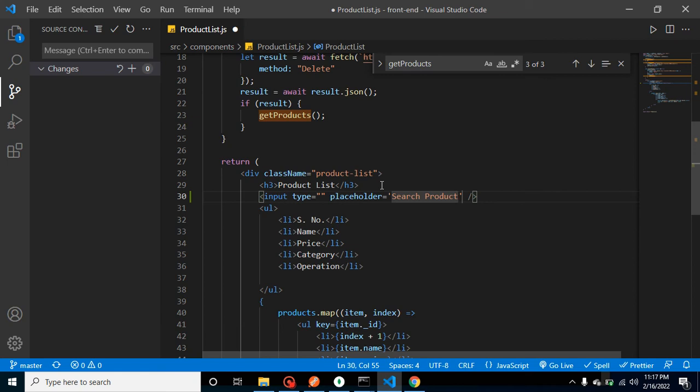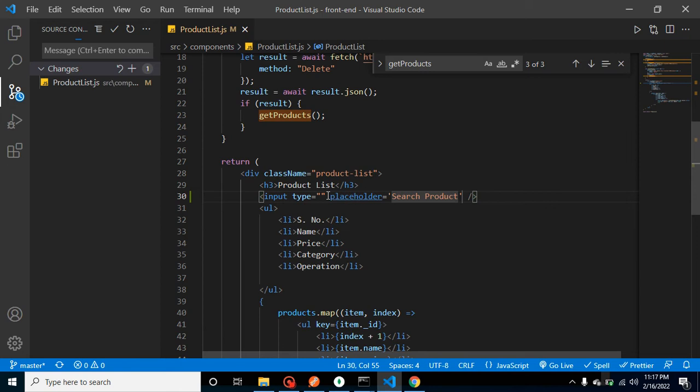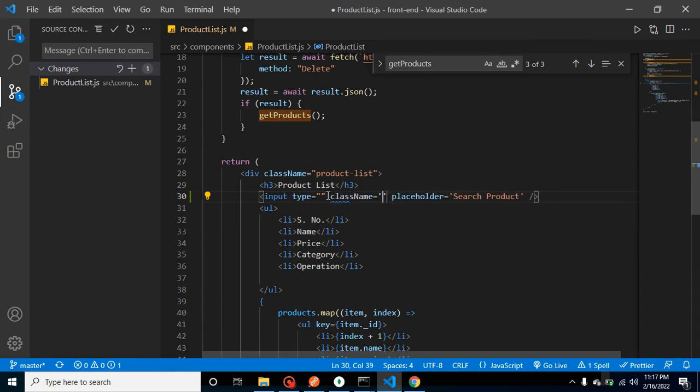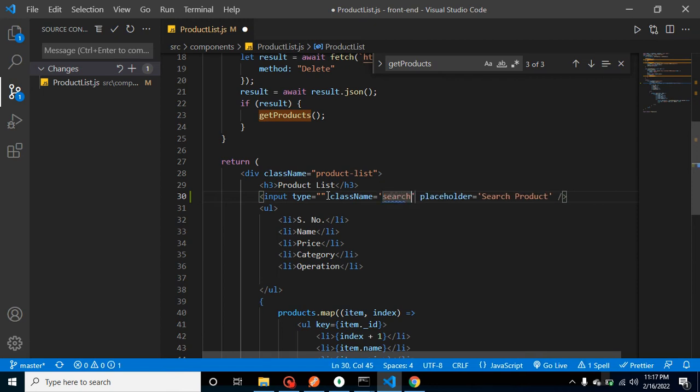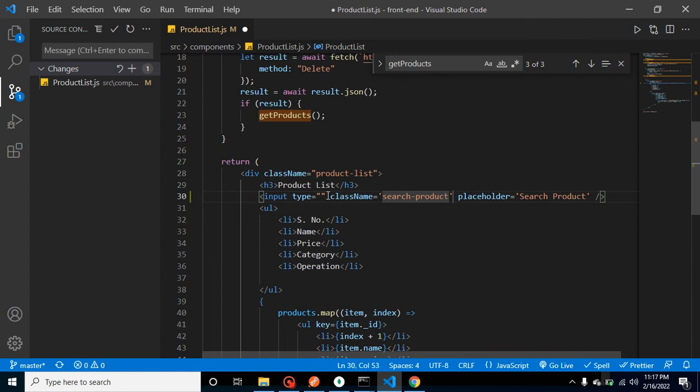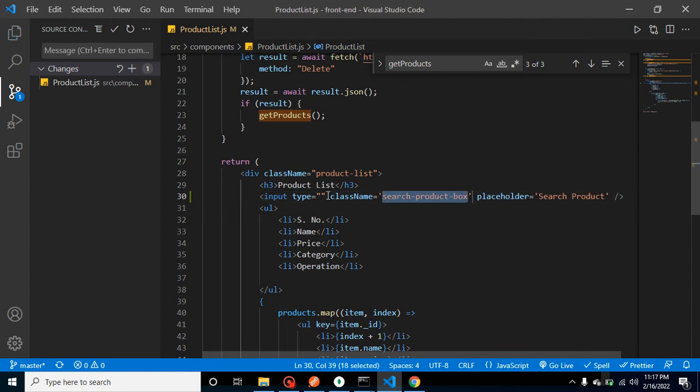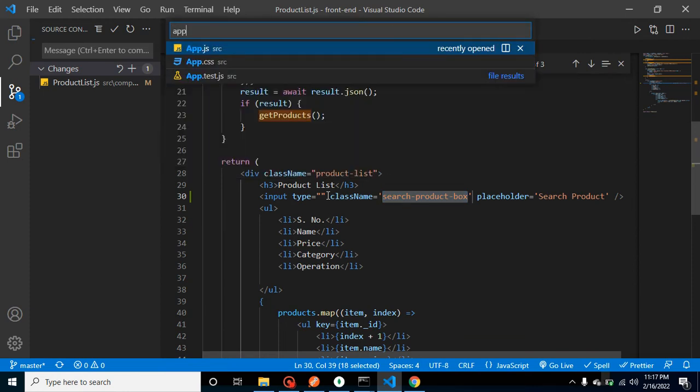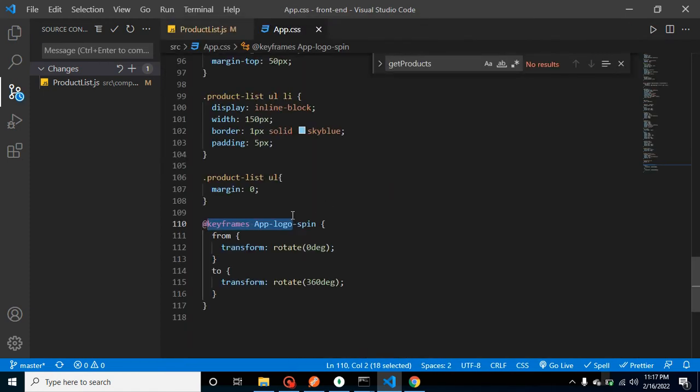Search product name, or search product—that's okay, there's no issue. After that we can add here a class also. Let me add here class name. It could be, let's say, search product box or input any name with it.